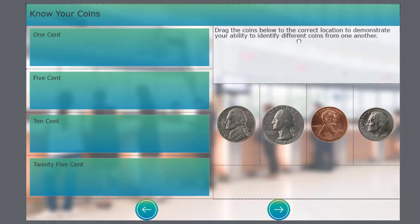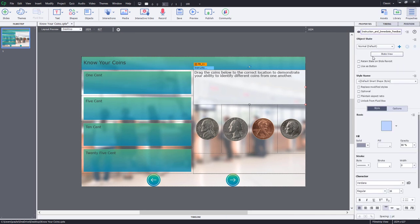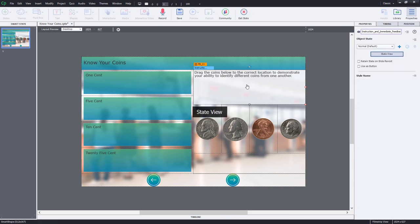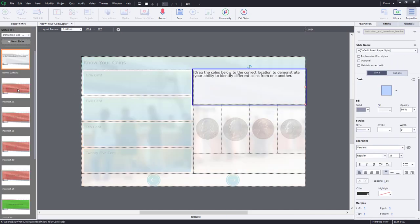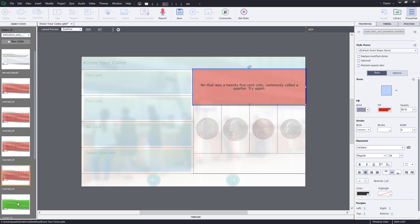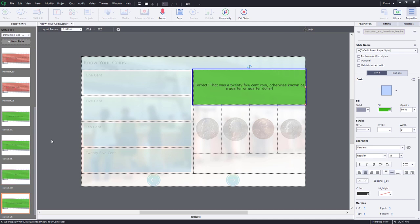Here's my instructions for this particular interaction. Once the learner has read these instructions they really don't need them anymore, so I'm actually going to reuse those and have them be all of the different captions through the use of multi-state objects. So I've got all my incorrect captions plus all my correct captions when they get one of those drag and drops correct.